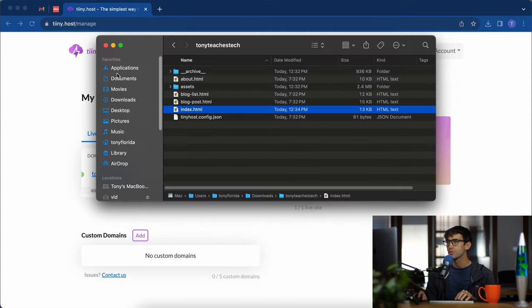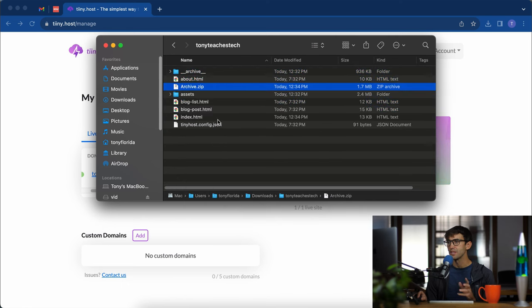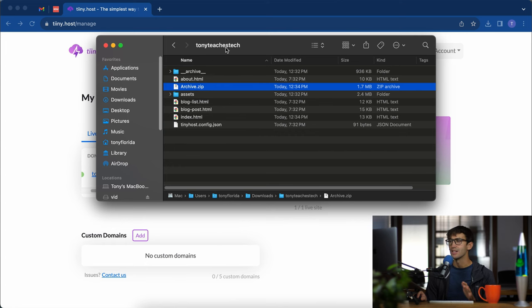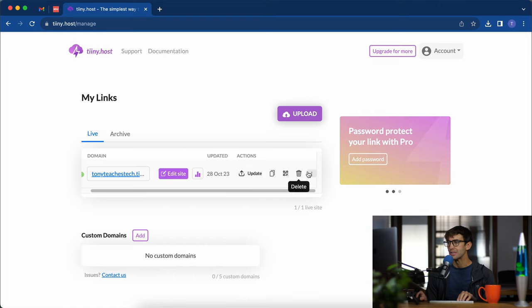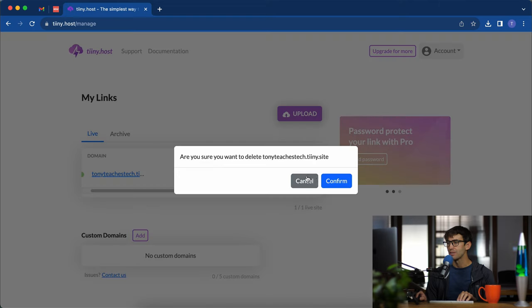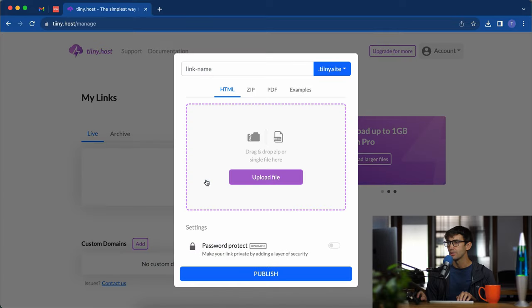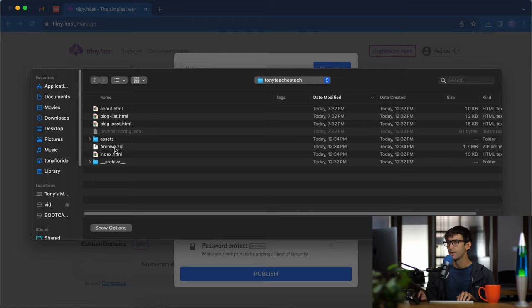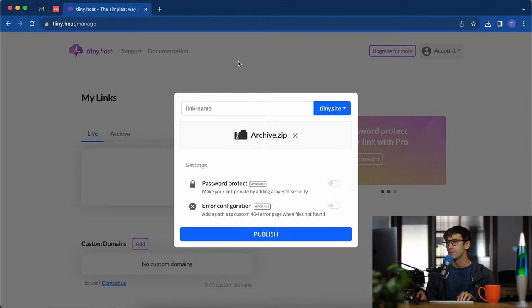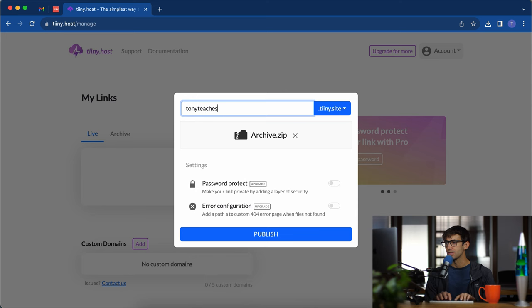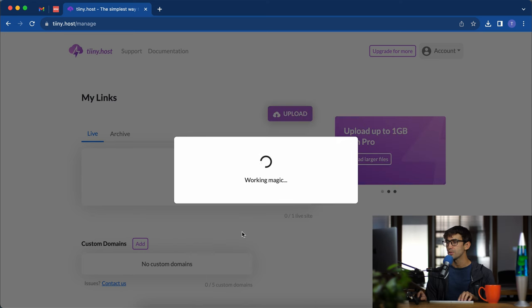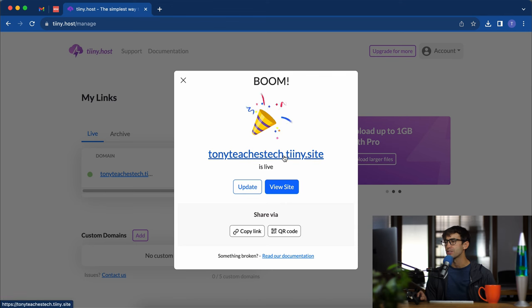Okay so what we can do now is take all of this, compress it, and that's going to make a zip file. Now we can take that zip file and upload it back to tinyhost. Let's do that. We're going to delete what we have here. That's okay because we have a copy of it on our computer. Upload a zip, upload the file. Inside here we have our archive.zip file. Now because we deleted our website let's make sure we call it Tony teaches tech.